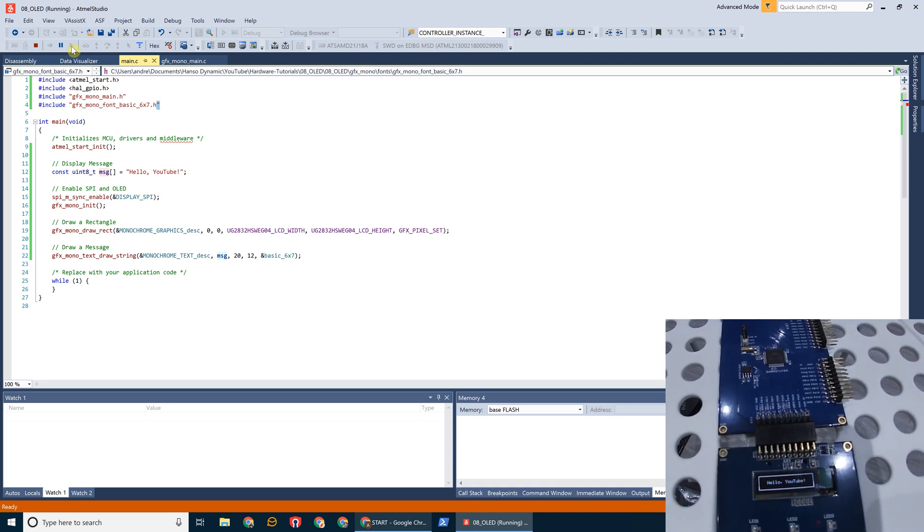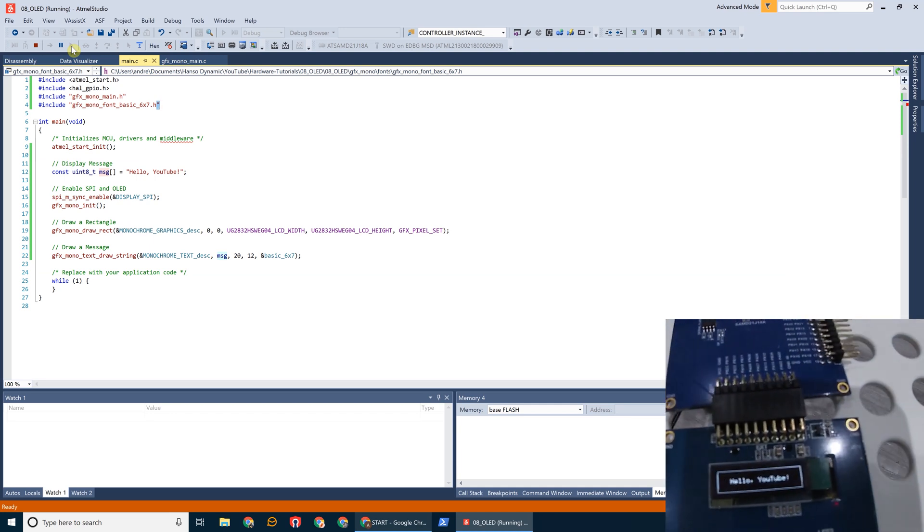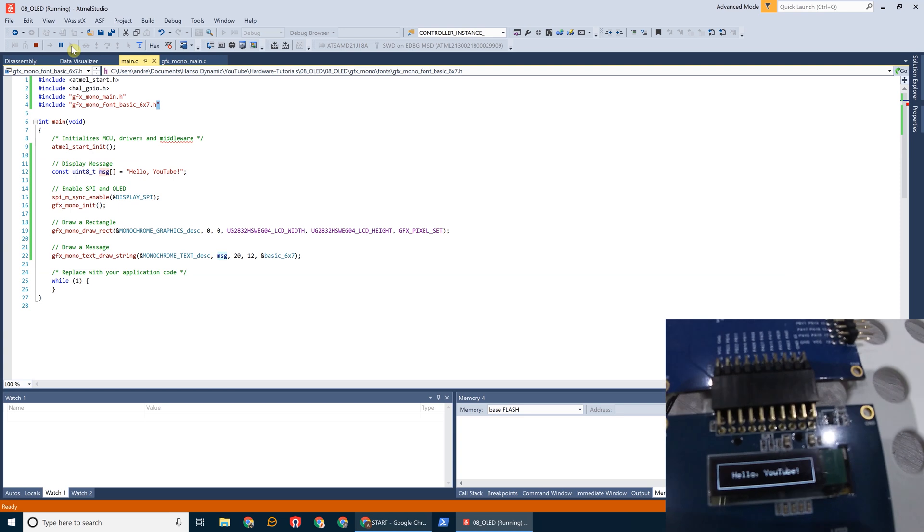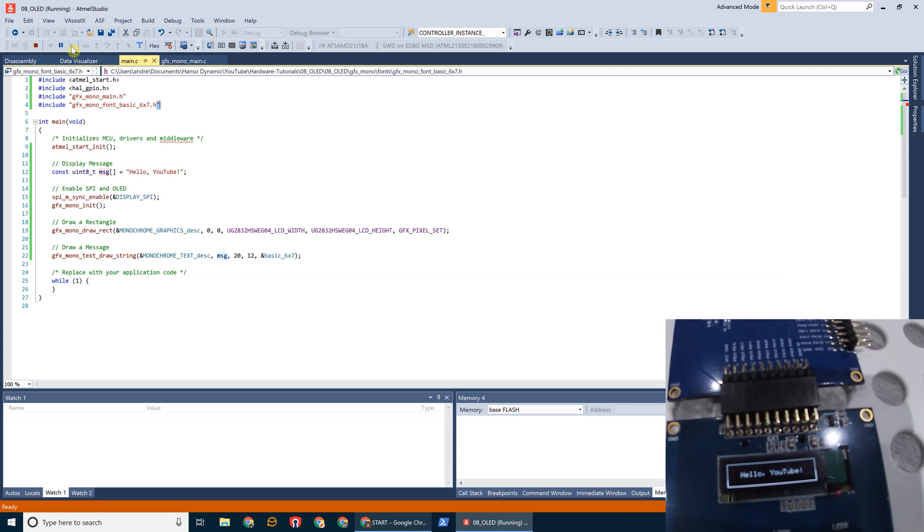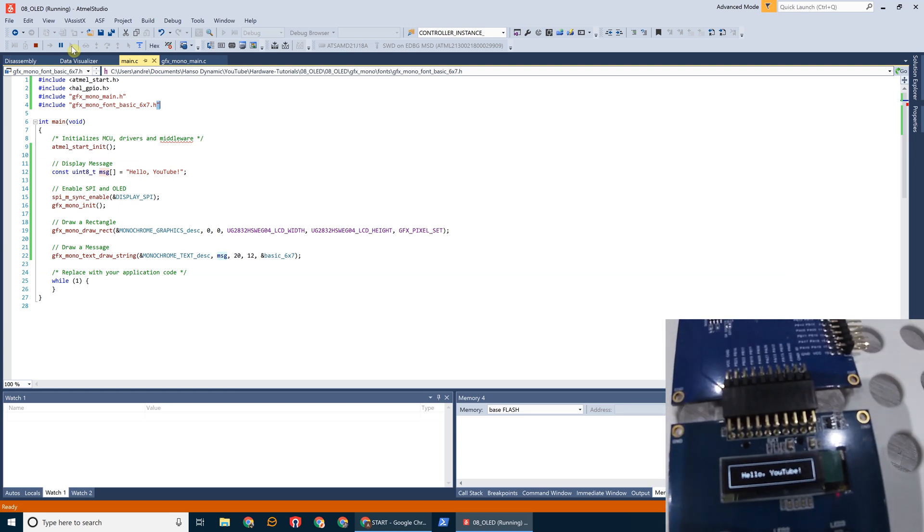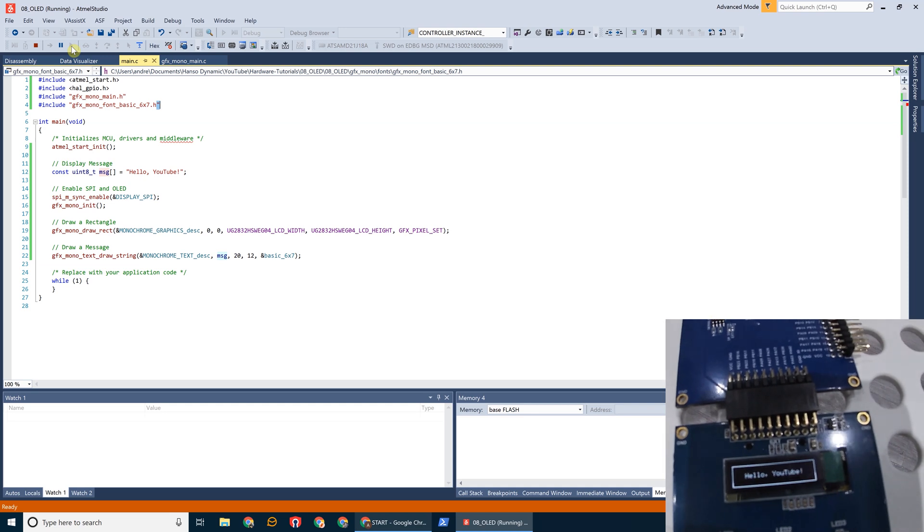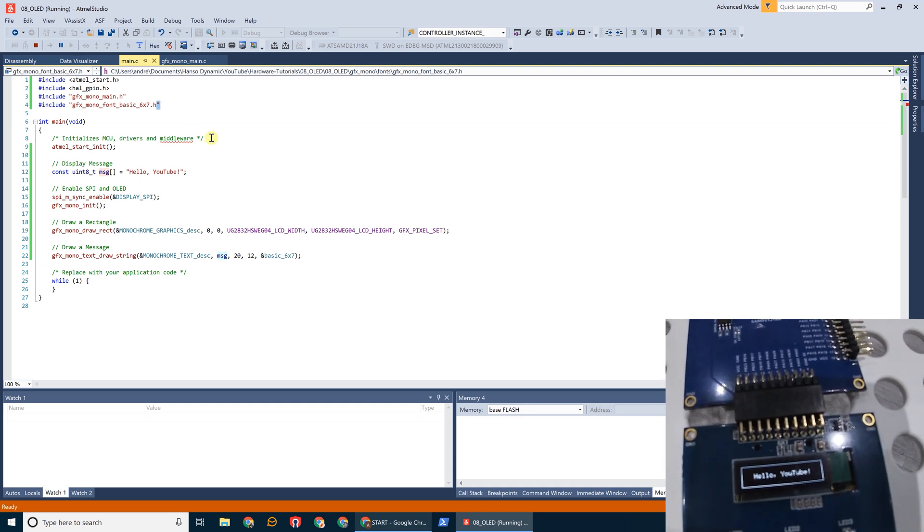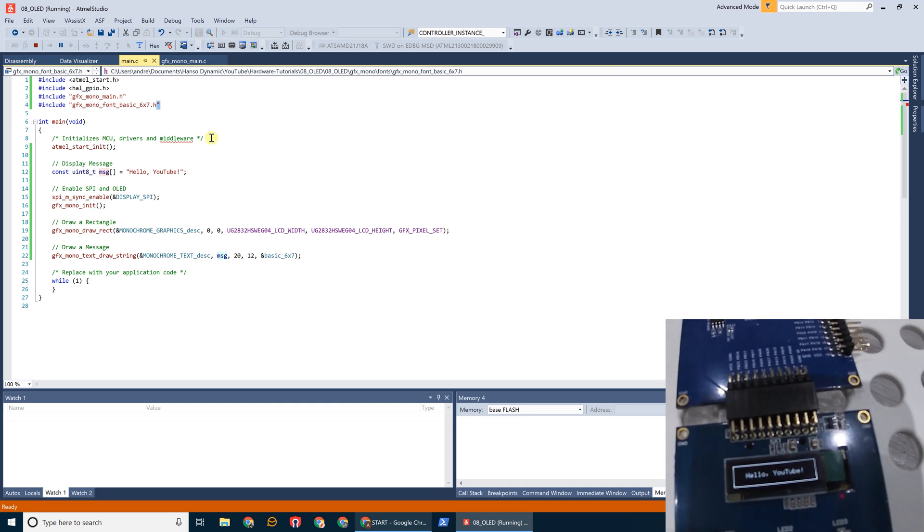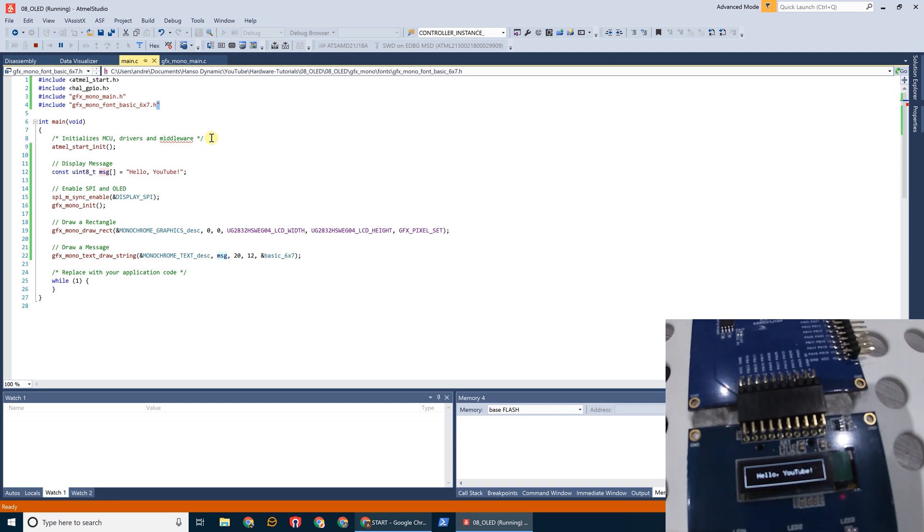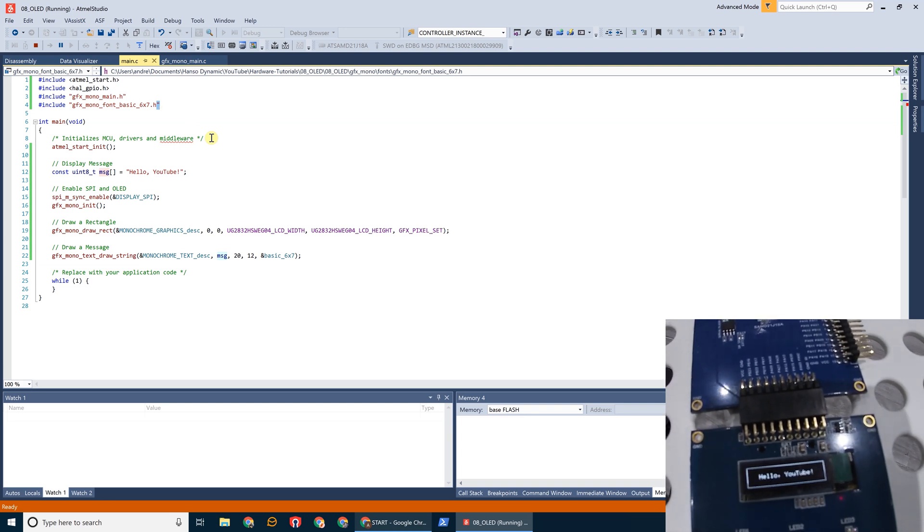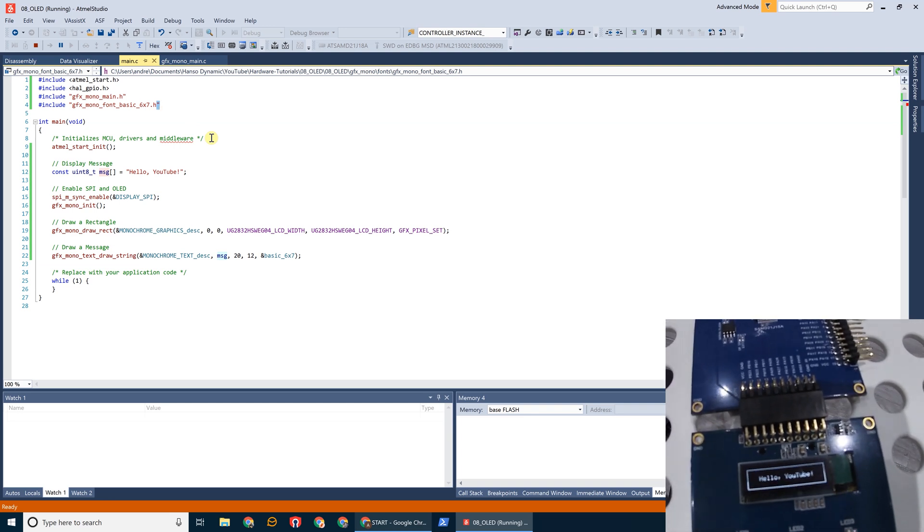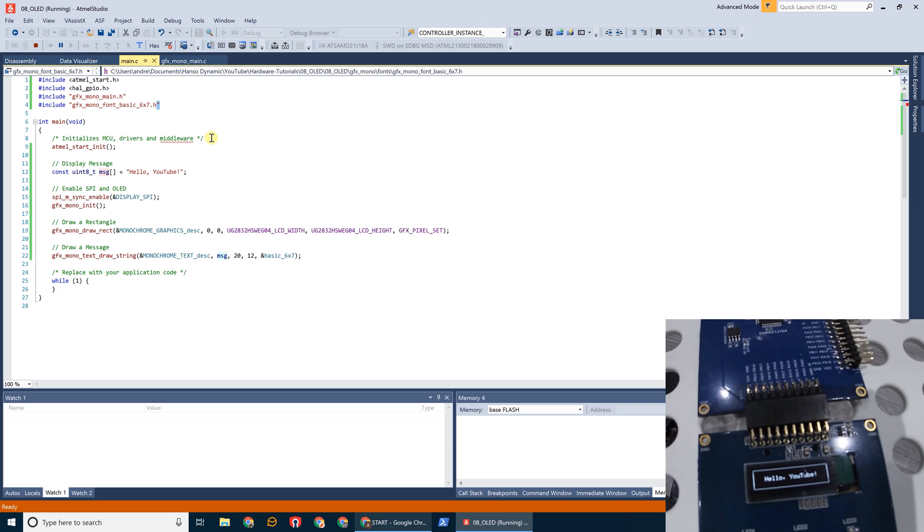As you can see it has printed the message on screen. So there you have it. That's the basic example of how to use the OLED one extension board with the SAM D21 Explained Pro board.